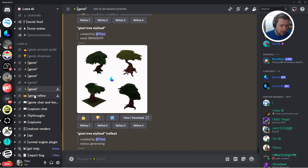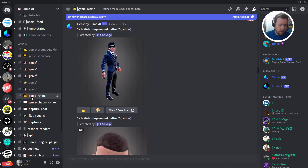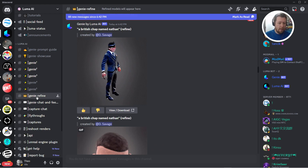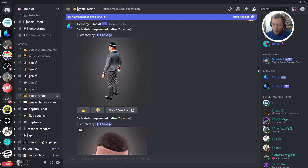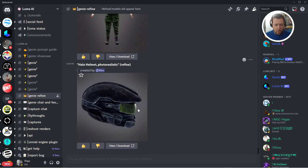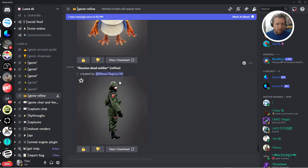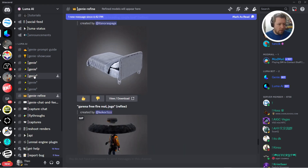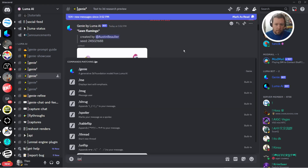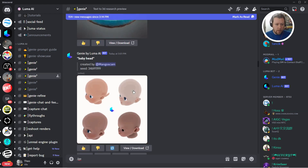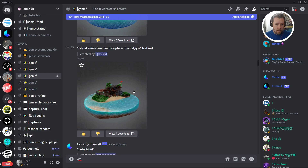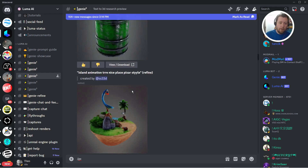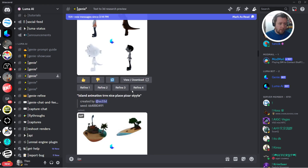When it's done, it'll show up down here in this tab — Genie Refine. Now, this could take a while; it could take 5 minutes, 20 minutes, but if you scroll down to the bottom, eventually you will see it show up. A few things to note: these are all shared channels, so people are generating models alongside you. Be careful what you post in here, and realize that anybody else can download the models that you generate too.